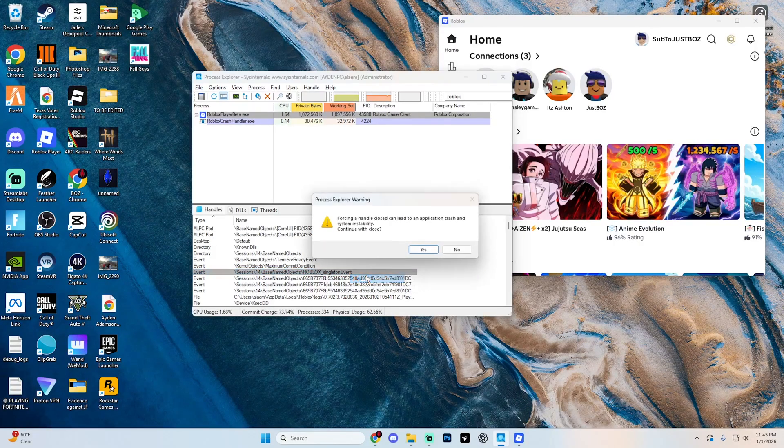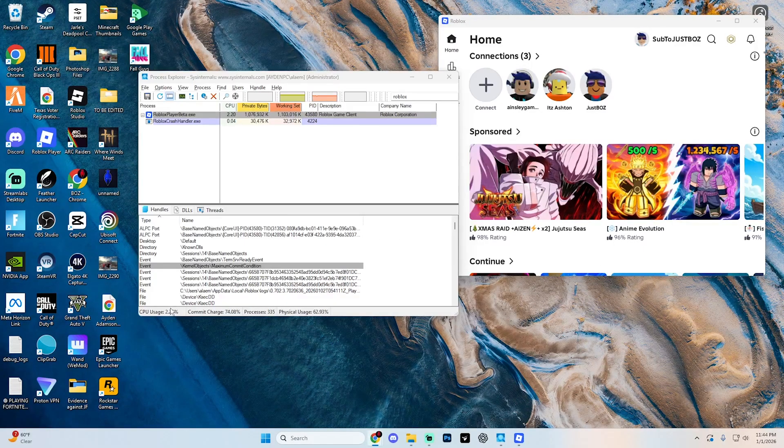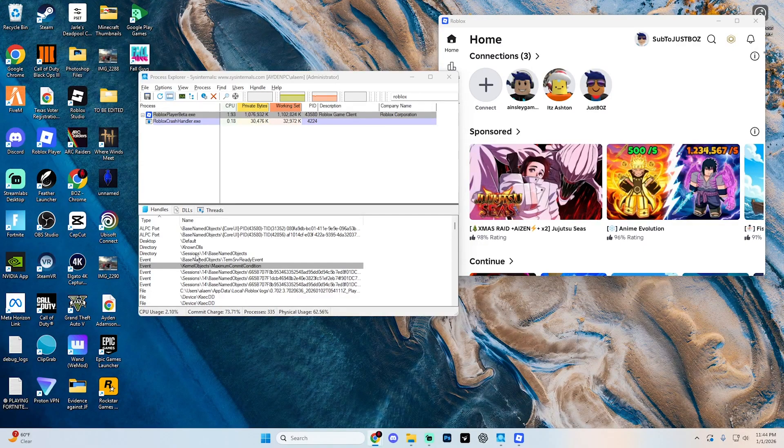Right click on it and then hit close handle and then hit yes, just like so. As soon as you do that, Roblox is going to no longer block multiple instances.